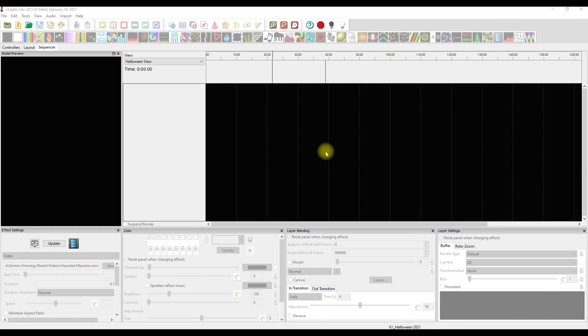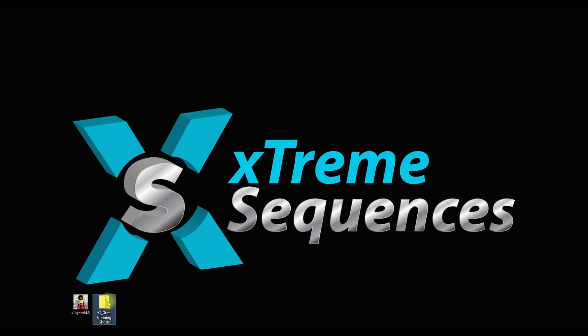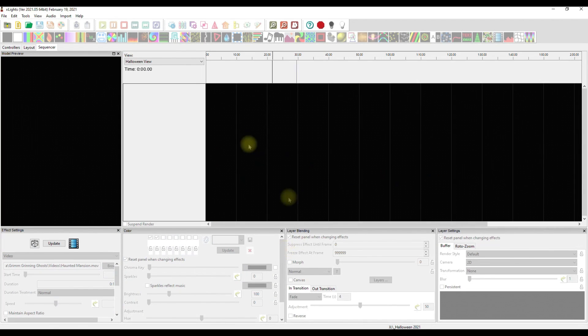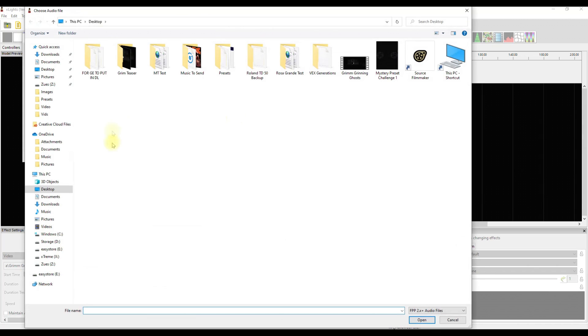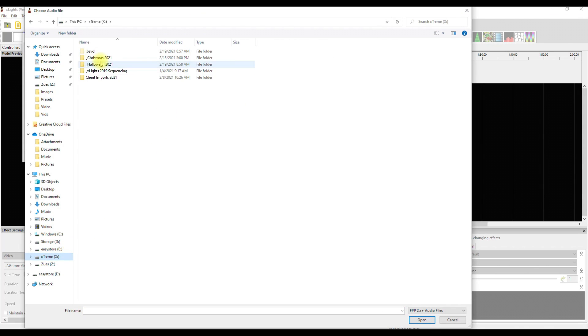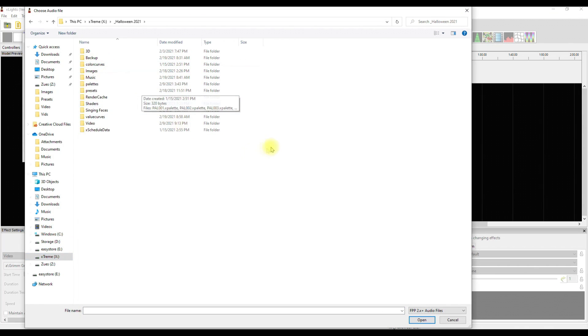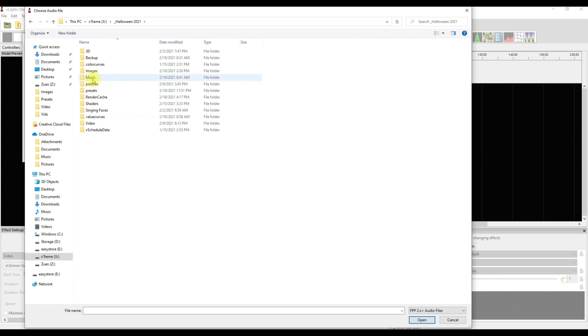And I want to map it to my show and I want to do this the easiest way possible. So I've downloaded the file. Here it is, Grim Grinning Ghosts. Great, what do I do with this? Well, in xLights we know that we first have to create a new sequence, musical sequence, and we have to tell it where the music is. So we go in here because there are copyright laws, you have to buy the music.